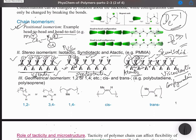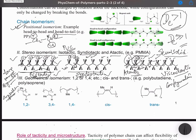We thus have three configurations possible for repeating units containing substituents: isotactic, syndiotactic, and atactic. These configurations strongly impact the properties of polymers. Isotactic orientation means all substituents are placed in the same direction, giving a long-range symmetry. Because of this long-range symmetry, isotactic polymers are highly crystalline, which can improve mechanical properties and also gives higher density.